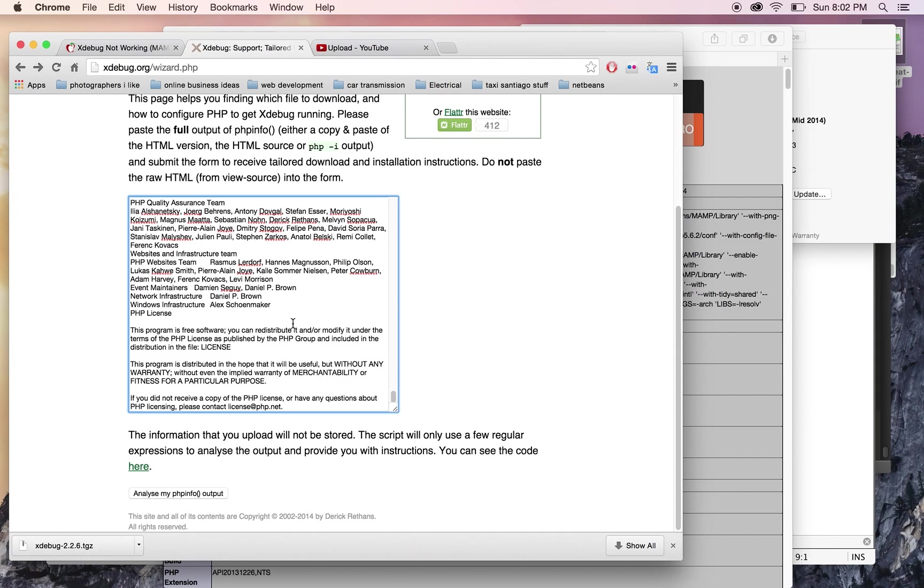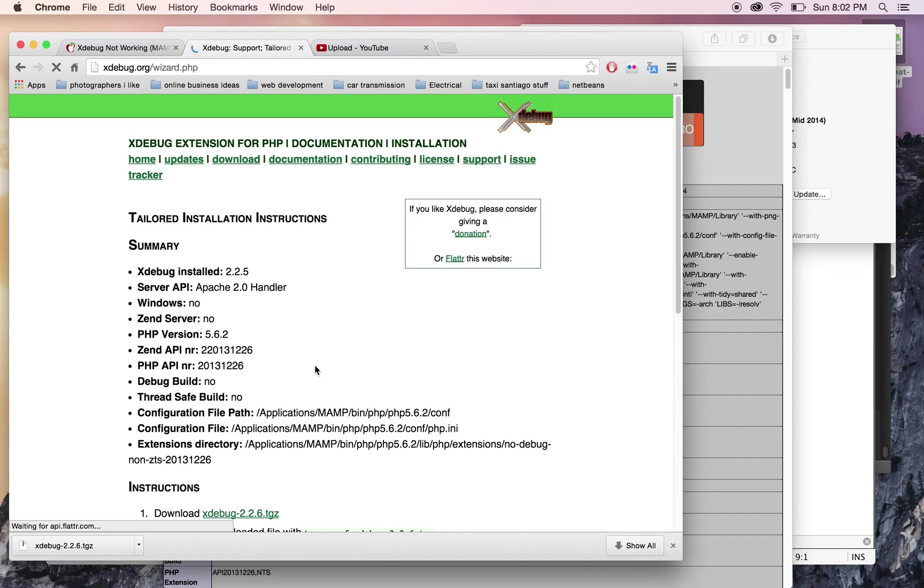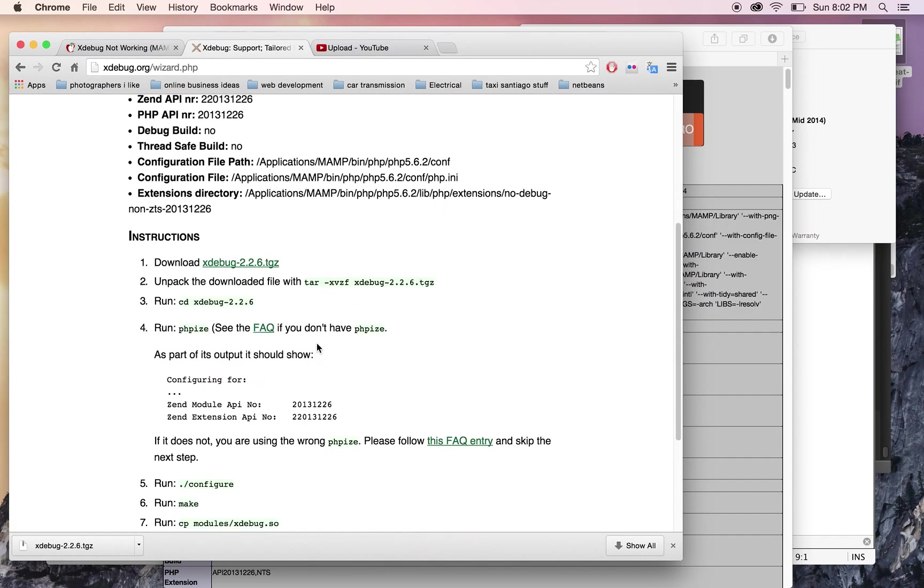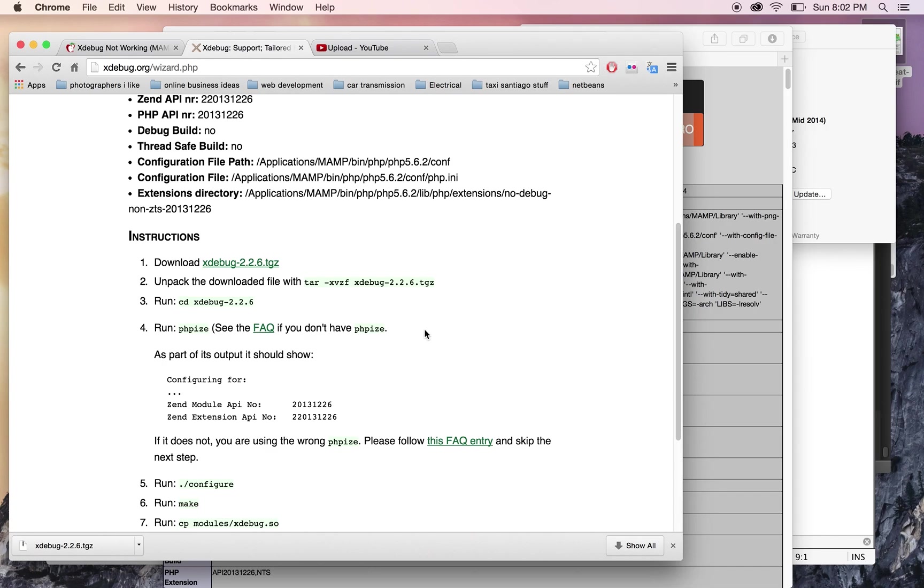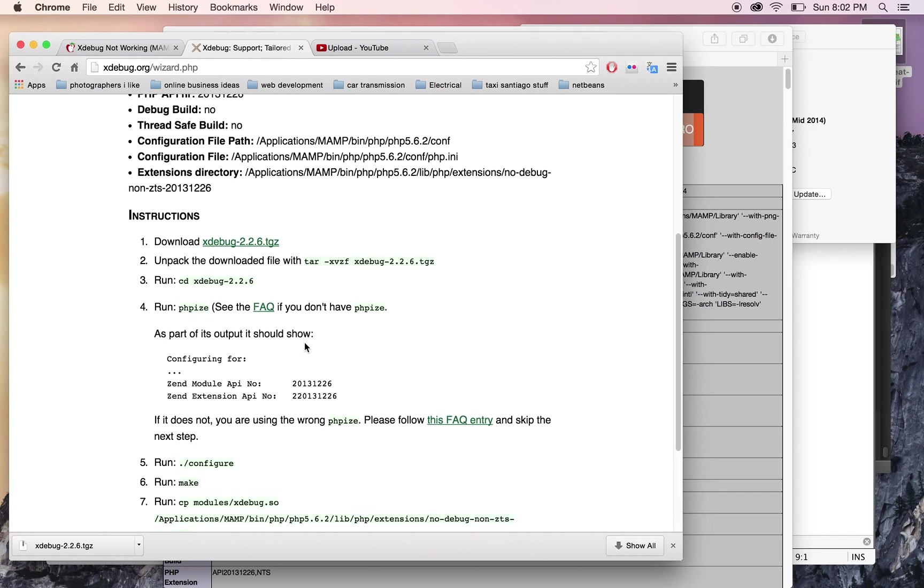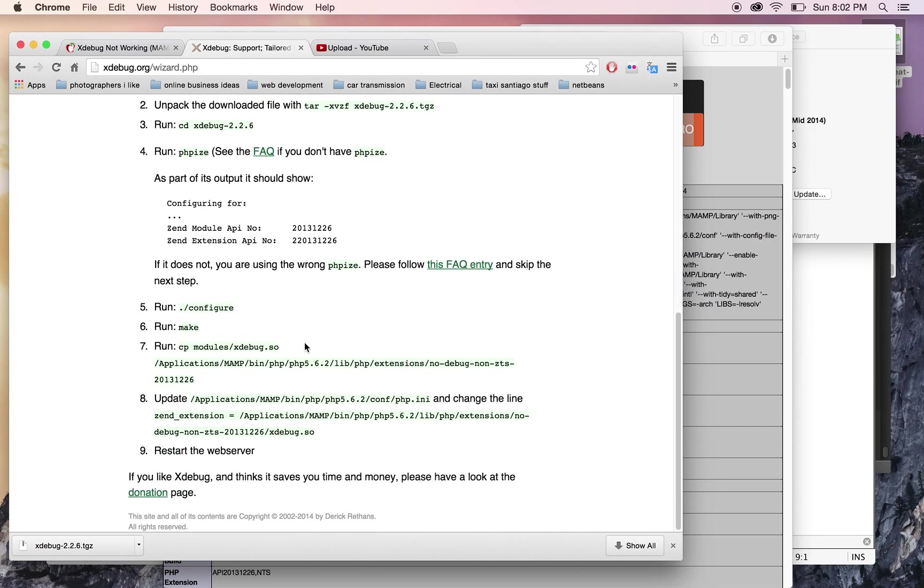to paste everything. Then click 'Analyze my phpinfo output,' and it'll give you instructions on how to download Xdebug 2.2.6, which is what you need given your phpinfo file. It tells you to get Xdebug.so. In this system, it already comes prepackaged,